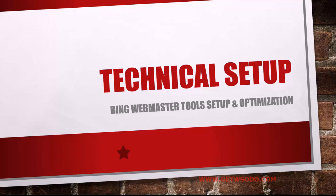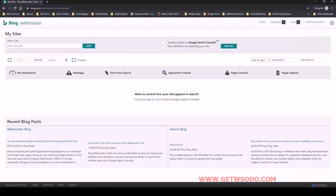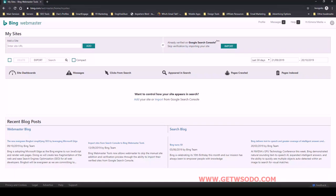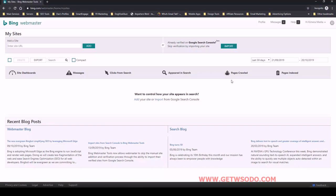So let me pull up Bing Webmaster Tools. If you go to bing.com/webmaster, you can log in using your Gmail account, and that's how I connected. I use the same Gmail account that is connected to our Google My Business, our Google Analytics, so all the Google properties. Bing is kind enough to let us log in using that and it just makes everything a lot easier.